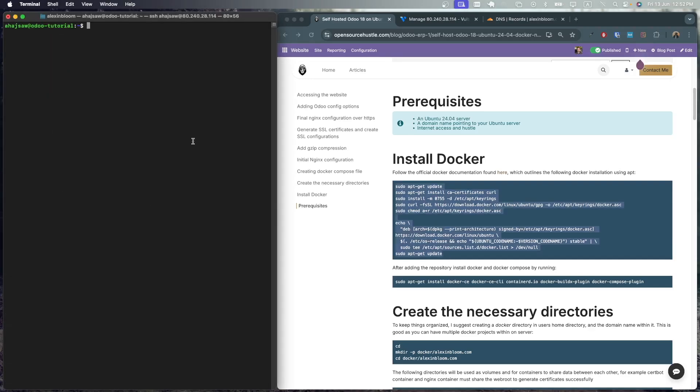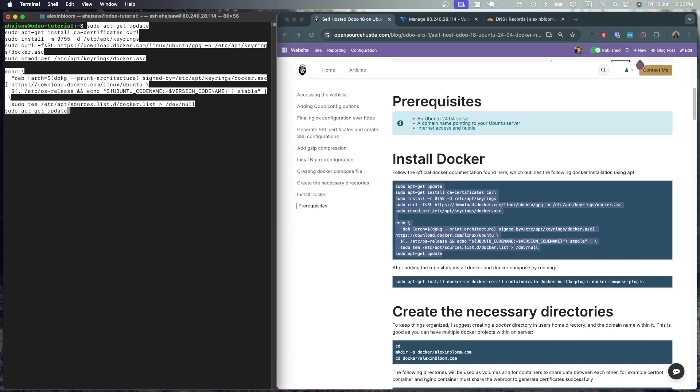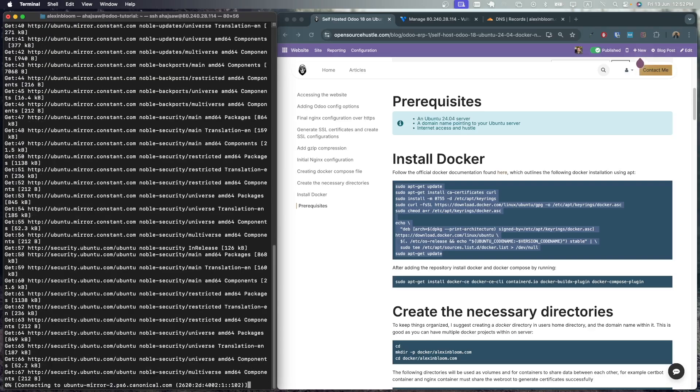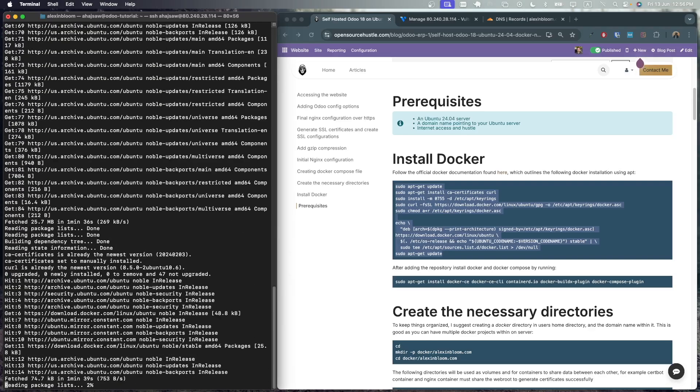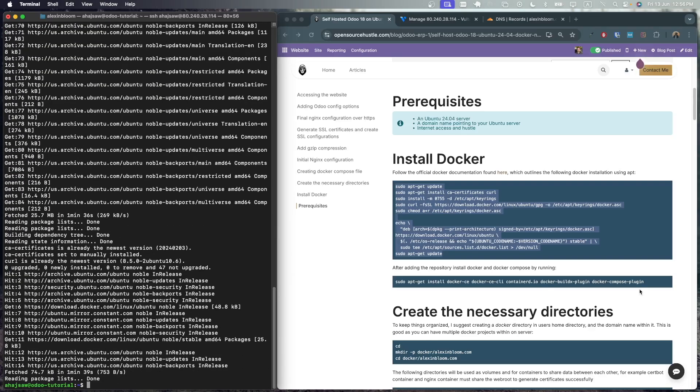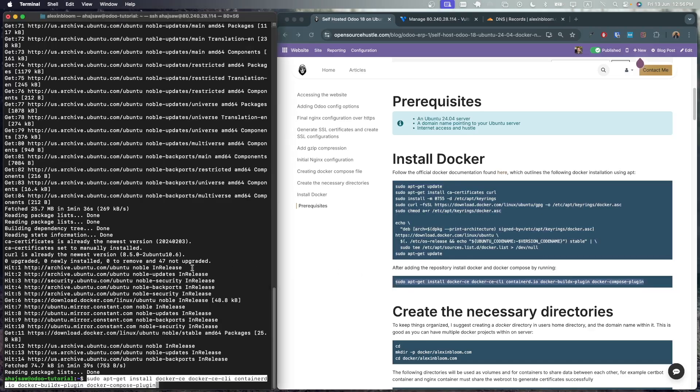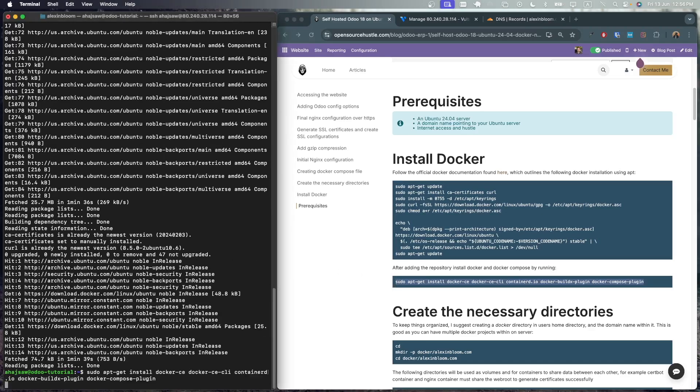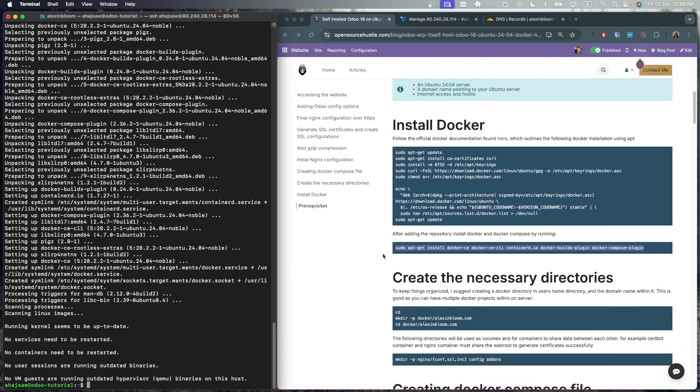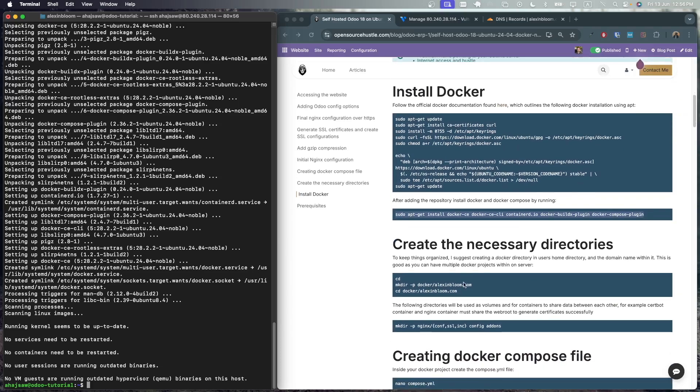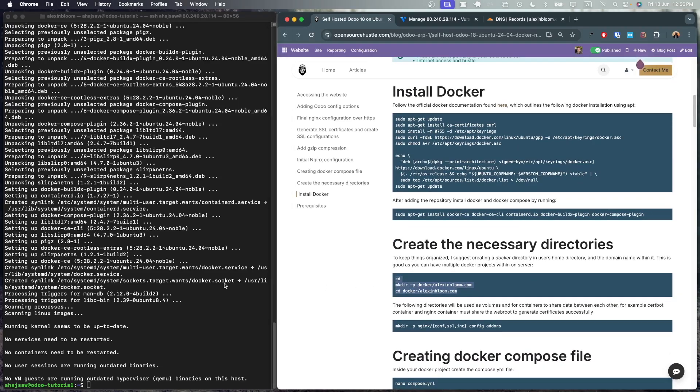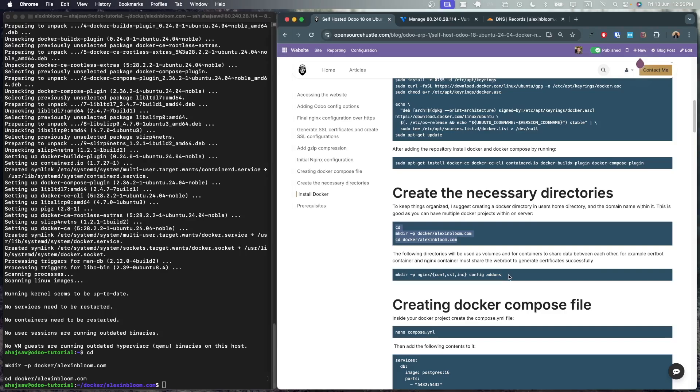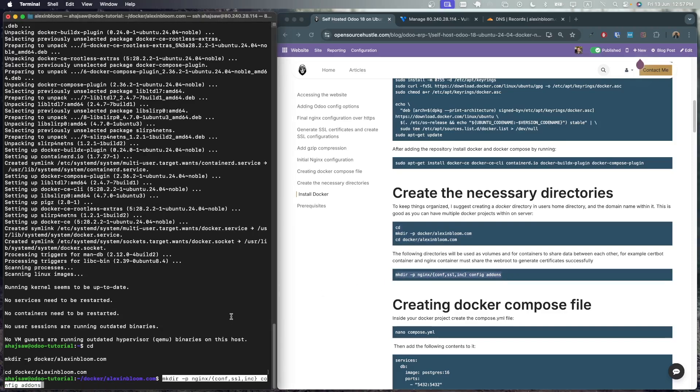Let's install docker. This is done first by adding the repository. Now with the repository added we can install docker and docker compose using apt. Since we can have multiple Odoo installations on the same server let's organize things by creating a directory with our domain name. Now inside that directory let's create the necessary directories for our docker setup.